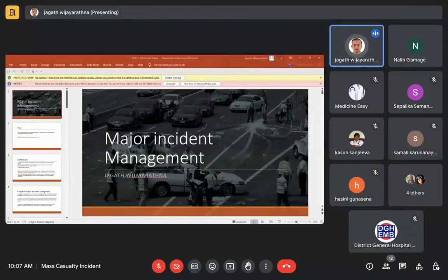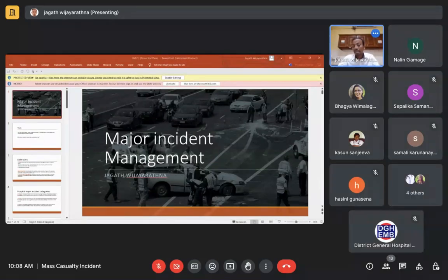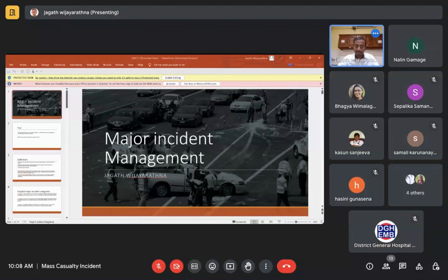Moving to the definition of mass casualty incidents: a mass casualty incident is an event in which you get a large number of multiple severely injured casualties. A mass casualty incident is a type of major incident, and a major incident is not always a disaster.